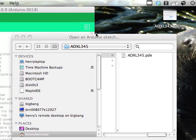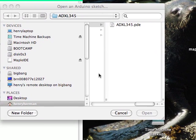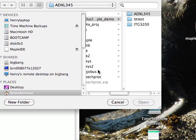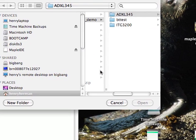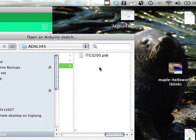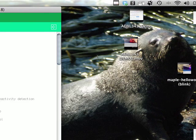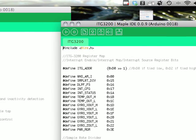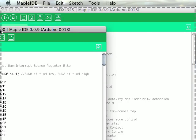Now I'm going to demonstrate how to access data from the ITG3200 chip. I'll double click on this and here up pops the sketch.